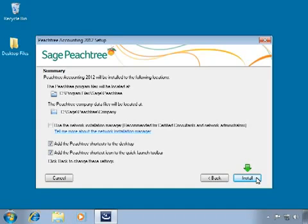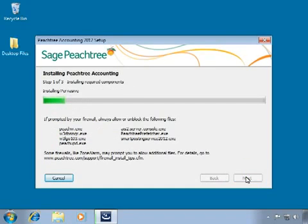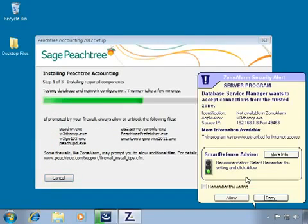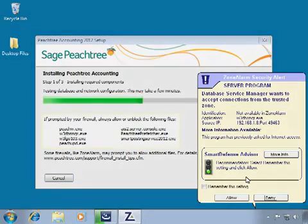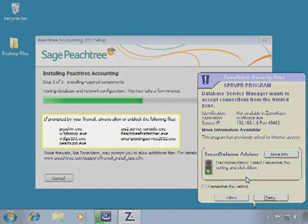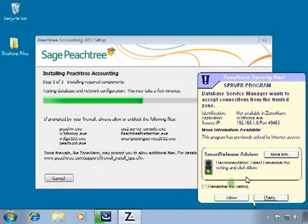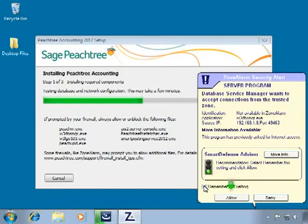Let's click Install. During this portion of the installation, you may be prompted by your firewall to allow or block one or more files. Again, always allow these files to run unrestricted.